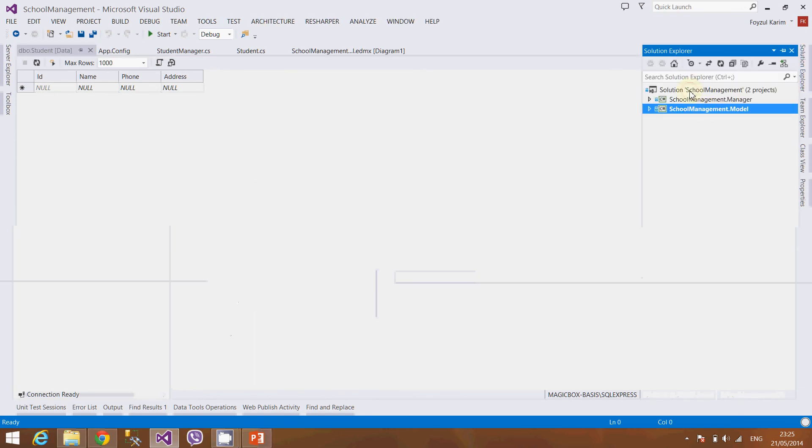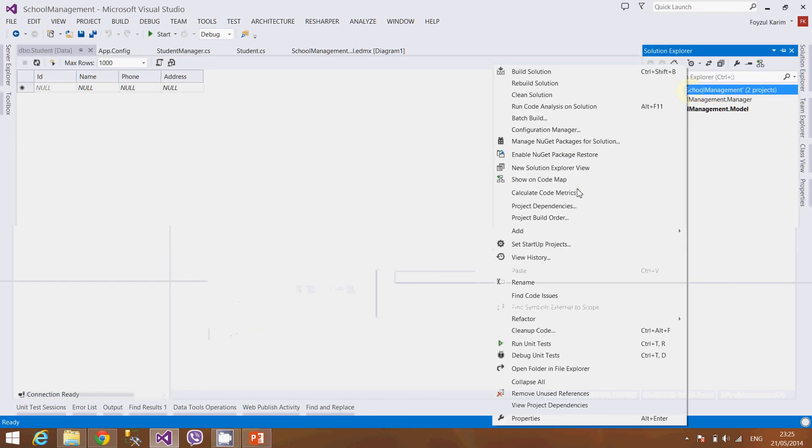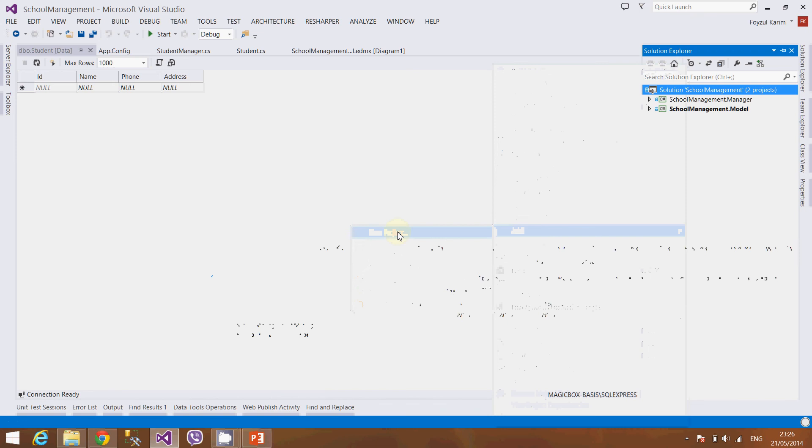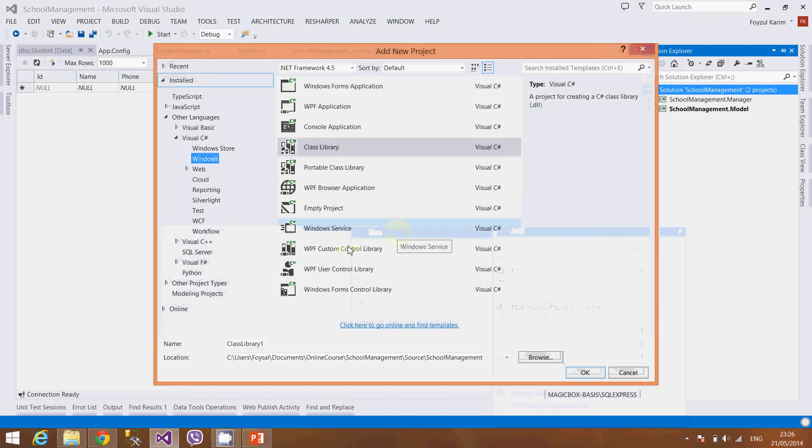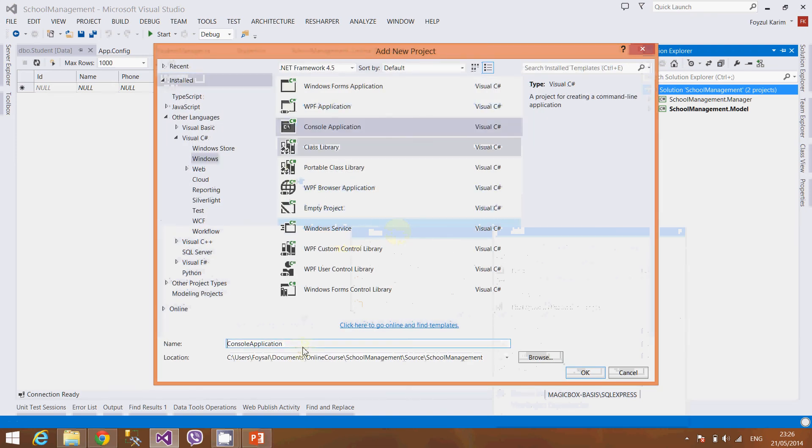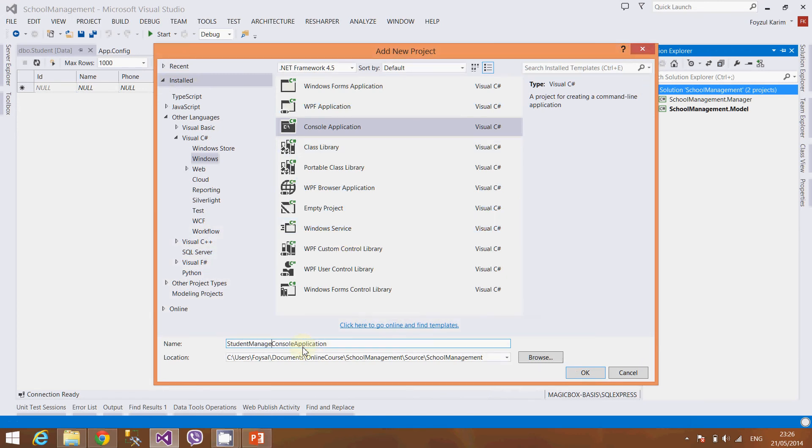So let's create a console application. Right-click, add new project, console application, and we will name it Student Management dot Console Application.